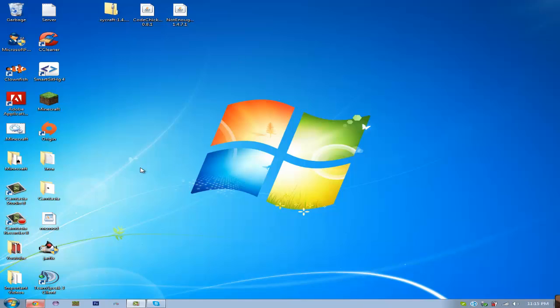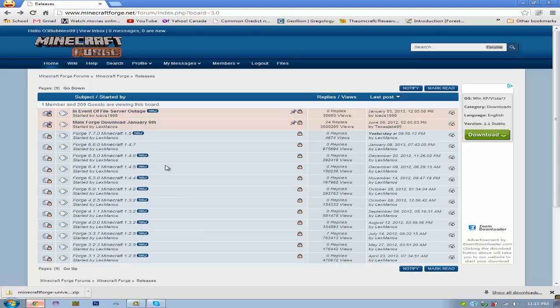Hello YouTube and welcome back. Today I'll be showing you how to install Minecraft Forge for Minecraft 1.5.